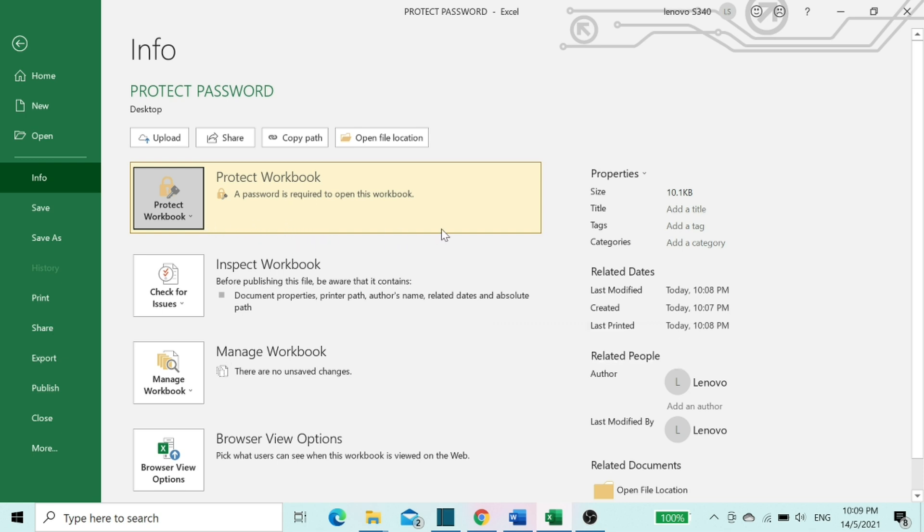Now this workbook is protected with password. Let's try to open this workbook again.